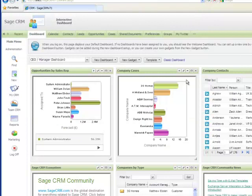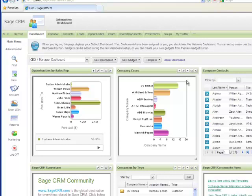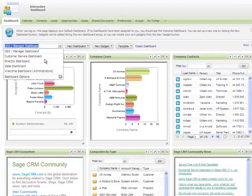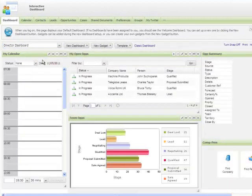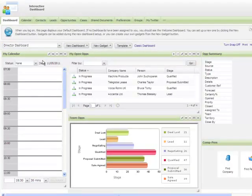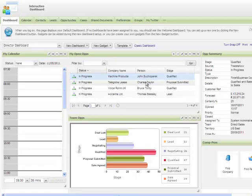It should be noted that these dashboards come out of the box with SageCRM, but users can create any number of different dashboards using different gadgets and different layouts. For example, the following director dashboard was created from scratch within just about five minutes.